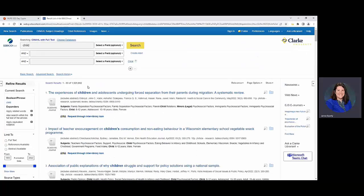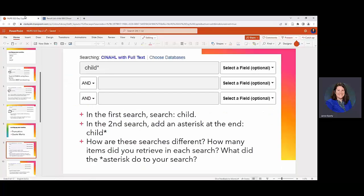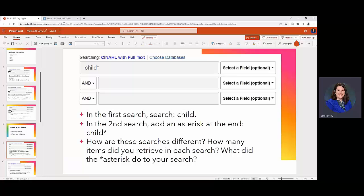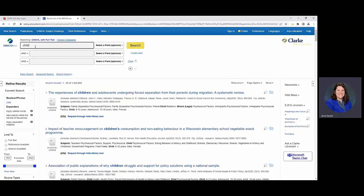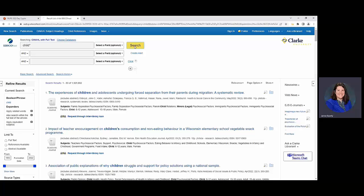So the truncation part of this can be really helpful. So we're now going to put an asterisk at the end. So you're going to do child with an asterisk and we'll see how this affects our search results. So we went from 1.5 to more or less the same maybe even a little bit more. We're still at the 1.5.